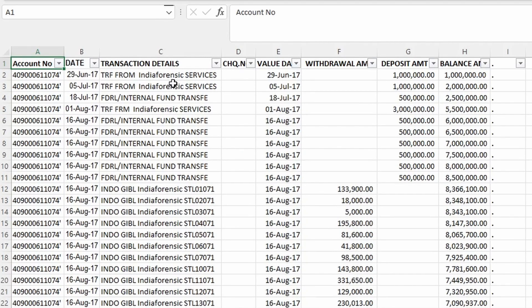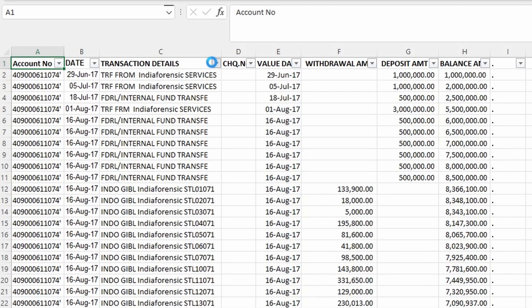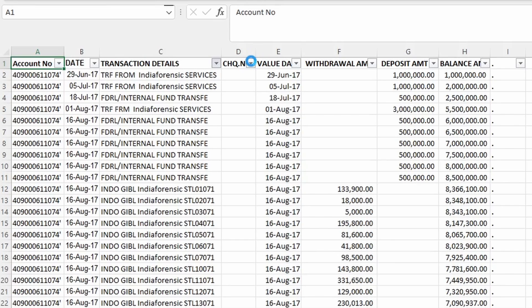So zooming into the data, we have account number, date, transaction details, check number, value date, withdrawal amount, deposit amount, and balance amount.